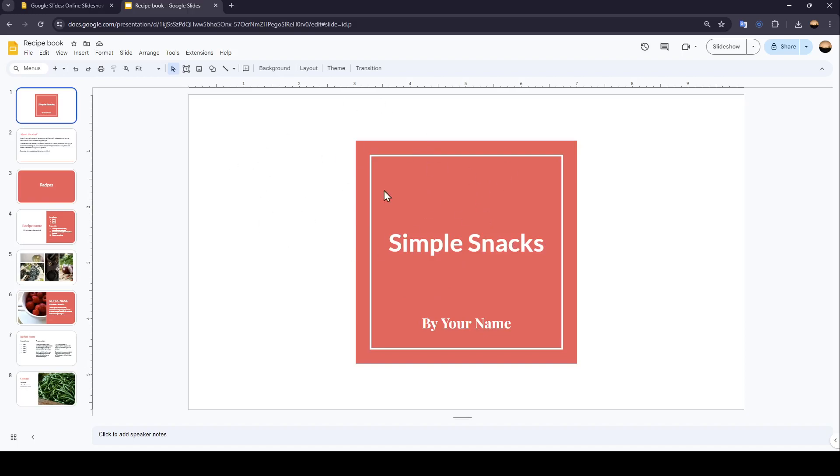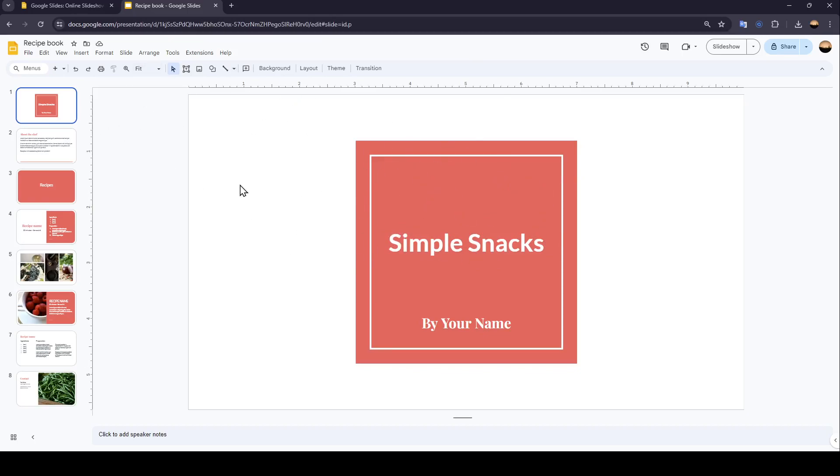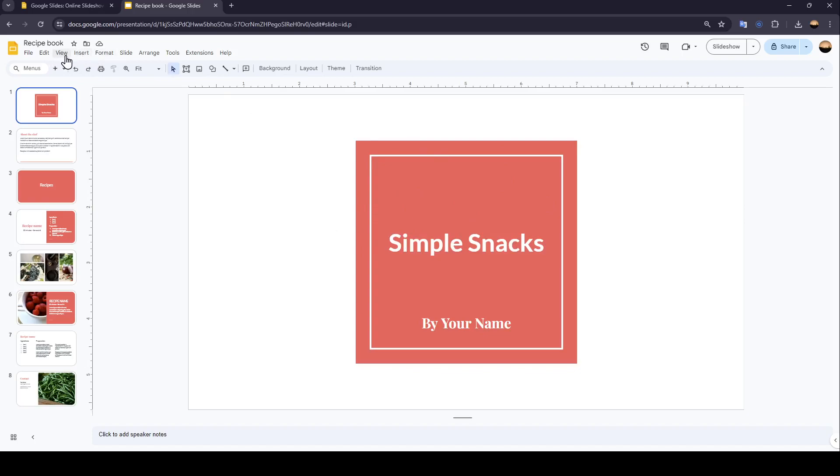So once you're here, as you can see, here in the top, you're going to find all of the tools that you will need in order to modify this presentation. So right now, in order to insert a video, all you need to do is go to Insert here in the top. You're going to find this right next to View.